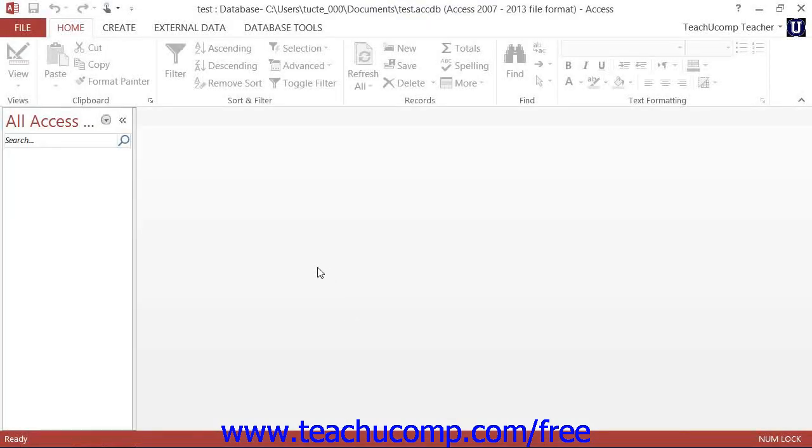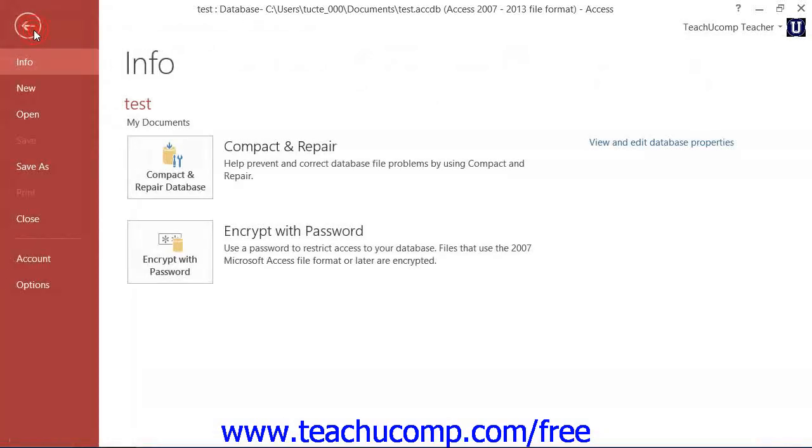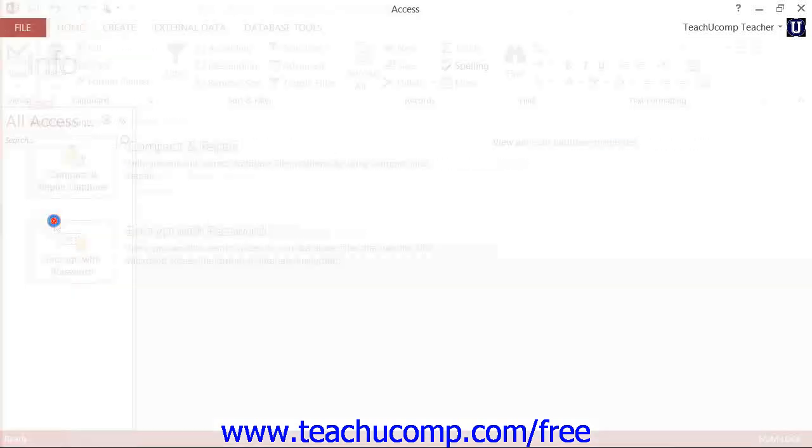To close a database file in Access 2013, click the File tab in the ribbon, and then click the Close command at the left side of the backstage view.